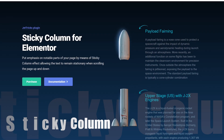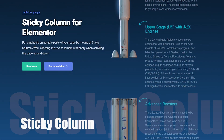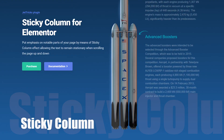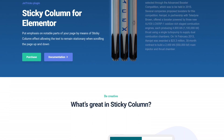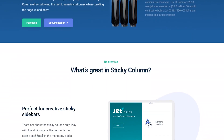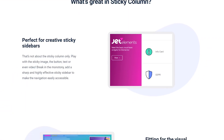Use the sticky column option to capture certain content, leaving it within the viewer's line of sight while they are exploring other sections of a blog.